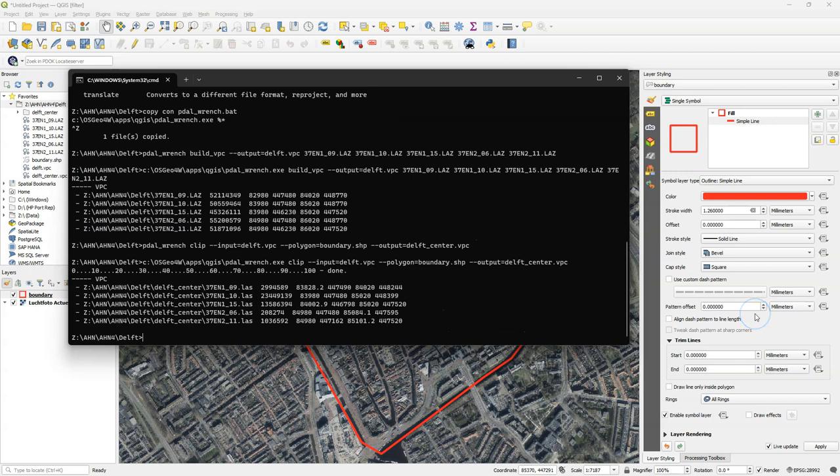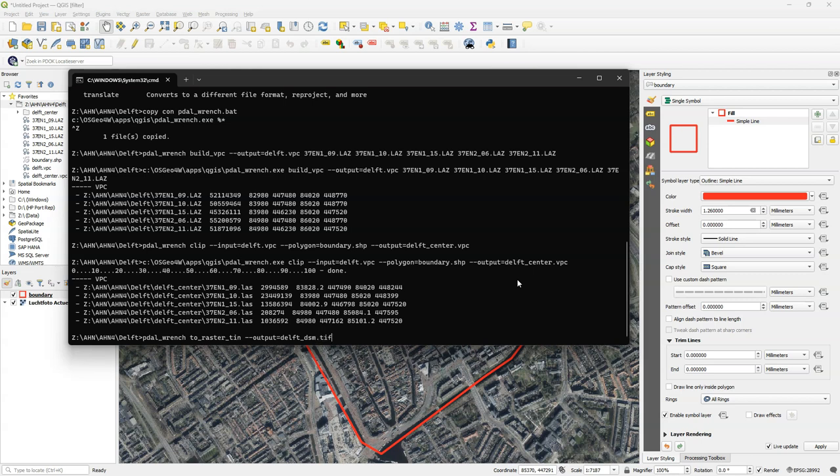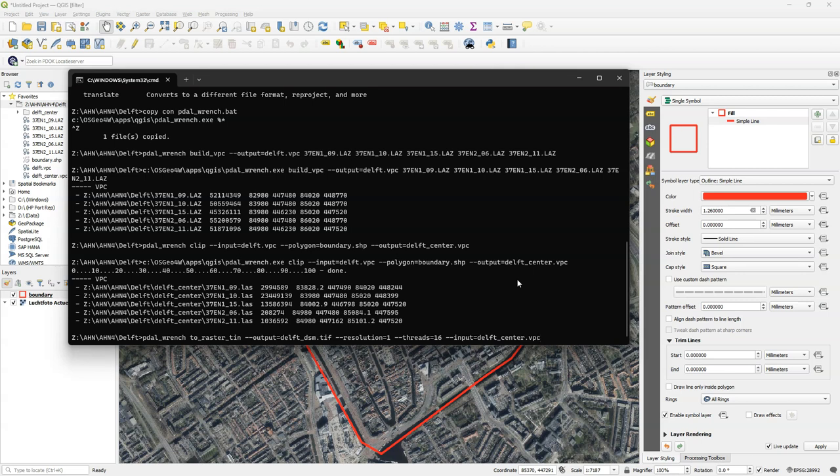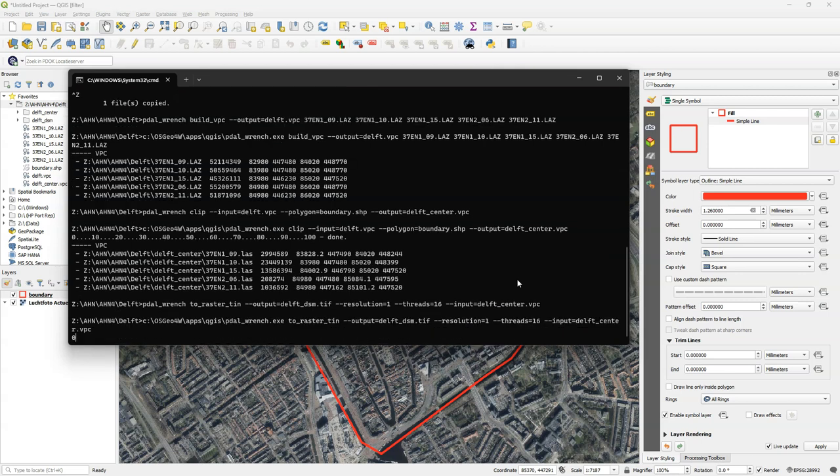And the final step is to interpolate this result to a raster using triangulation. So I'm going to use here the PDAL wrench to raster thin command. As an output file name I give delft.dsm for digital surface model dot tiff. As resolution in this demonstration I choose one meter. I can specify the amount of threads to be used on my computer and I choose here 16 threads. And as an input I use delft.center.vpc. Then I execute the command by pressing enter and this will take some time.